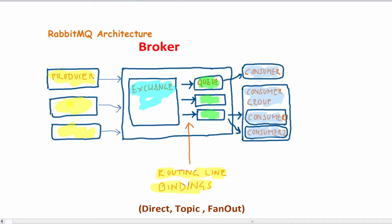The exchange then uses routing line bindings to redirect the messages to the queues. So the types of rerouting from actions to the queues can be either direct or topic based or fan out based.